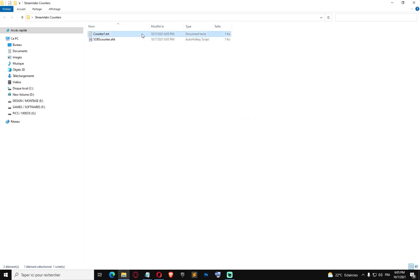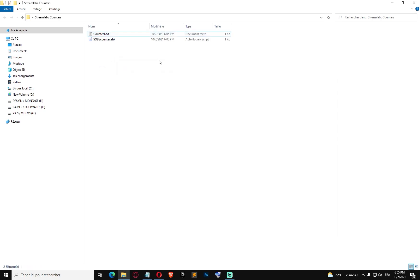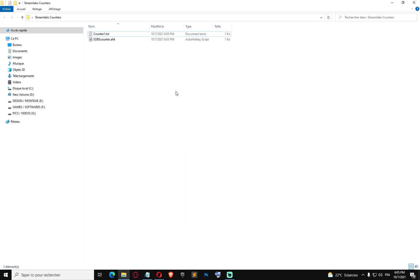We're gonna run the script again because we changed it. Since we just started the script it's gonna start from zero. I'm gonna press numpad add three times: one, two, three — we should have three. Now I'm gonna press numpad subtract twice: one, two — we should have one. Cool, the script is working.